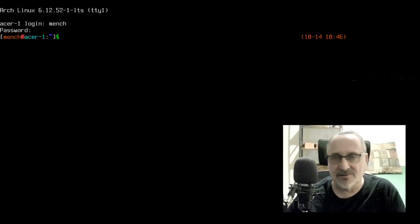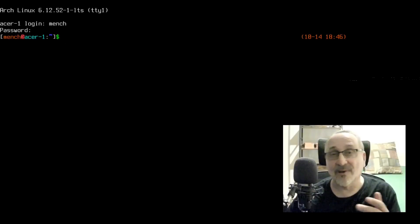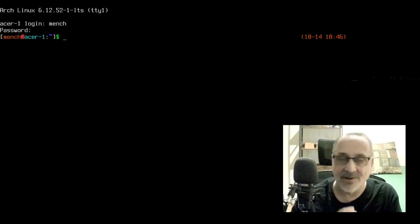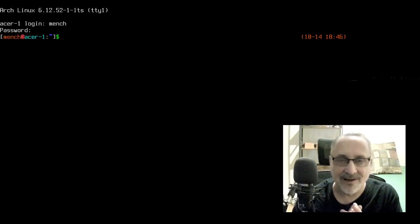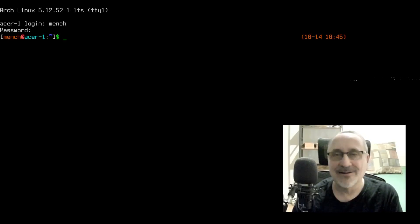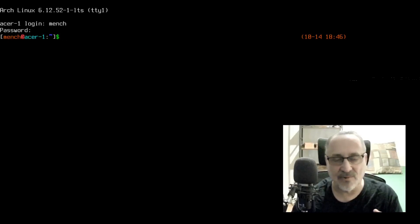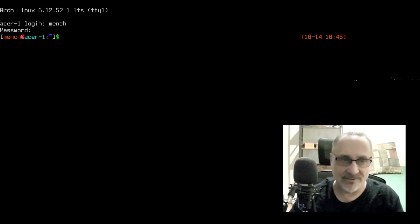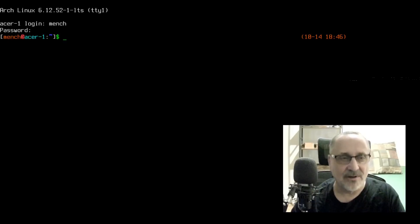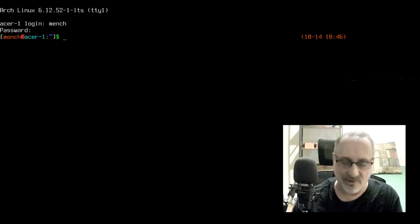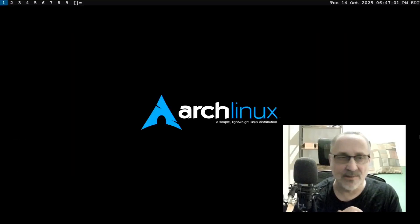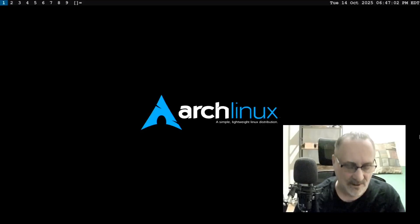But after the fact, and even after I made the video about it, I realized I didn't have REISUB programmed into this computer. So I programmed it in. And as you can see, REISUB did work. I didn't have to unplug the computer or push the power button. You can see here we are in 6.1.252-1 LTS, the long-term support kernel. We're going to type in startx and boot into DWM. And we're in DWM.